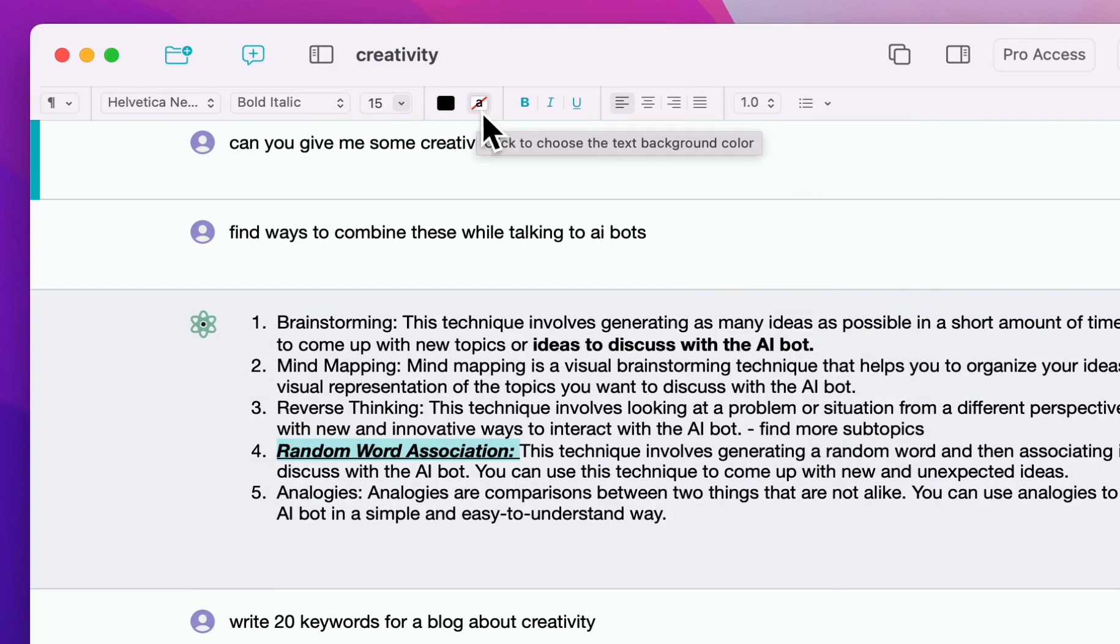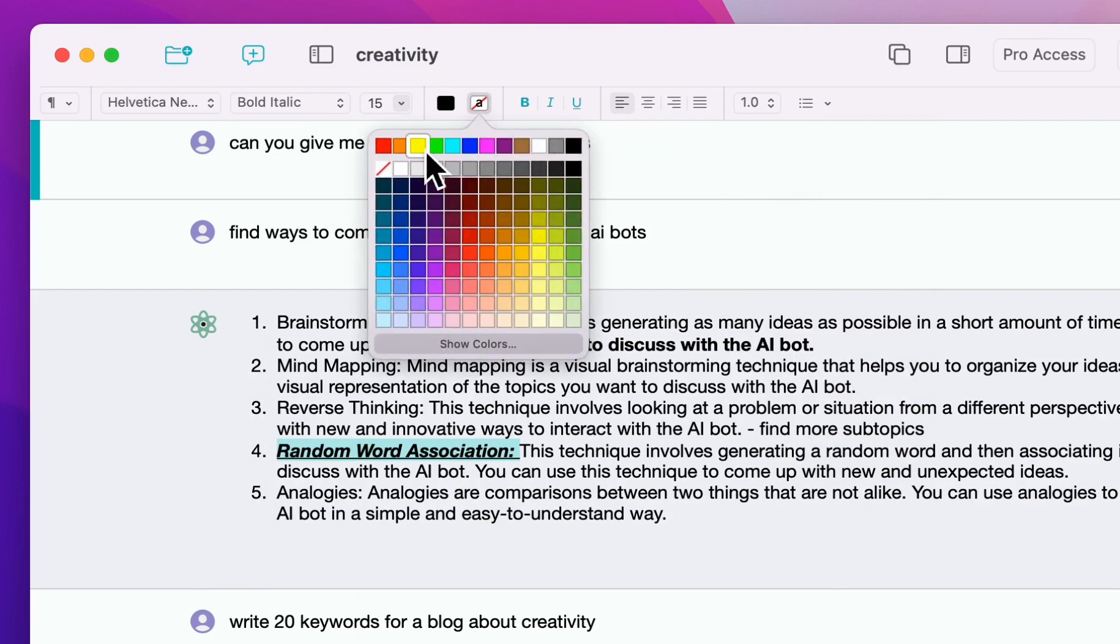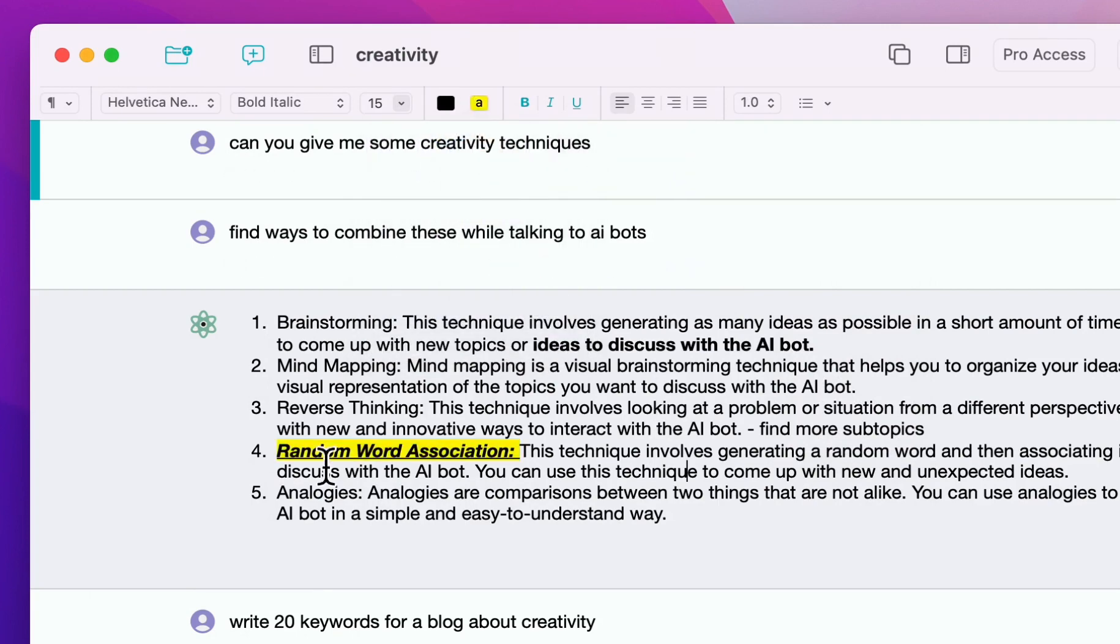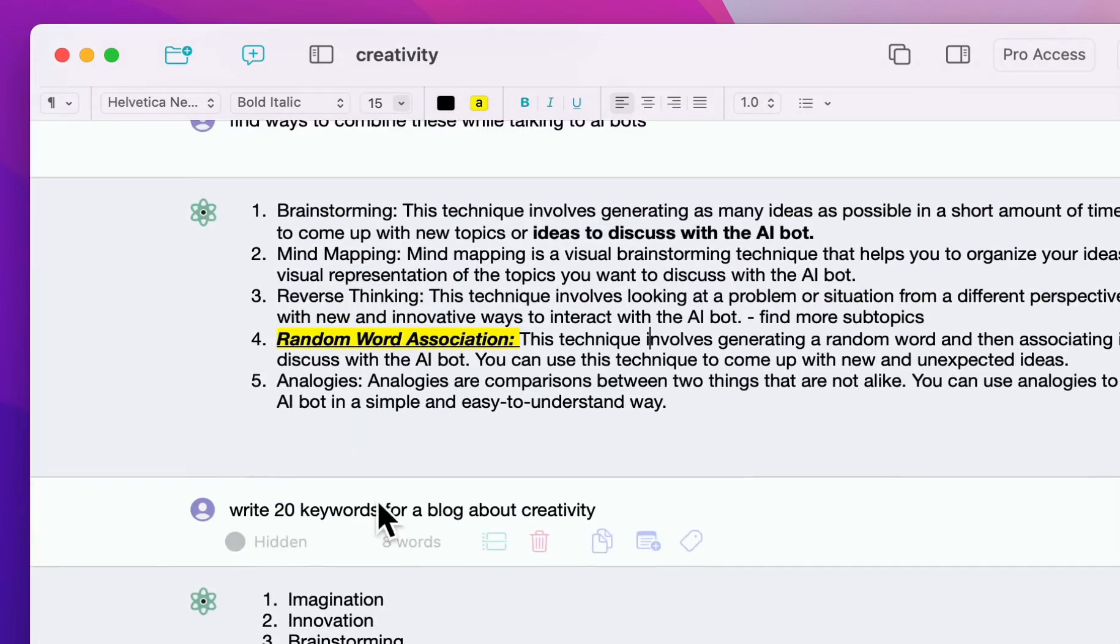More interesting for quickly seeing what's important is here you can do text highlighting. So now it should be really easy to find this again when you scroll up and down.